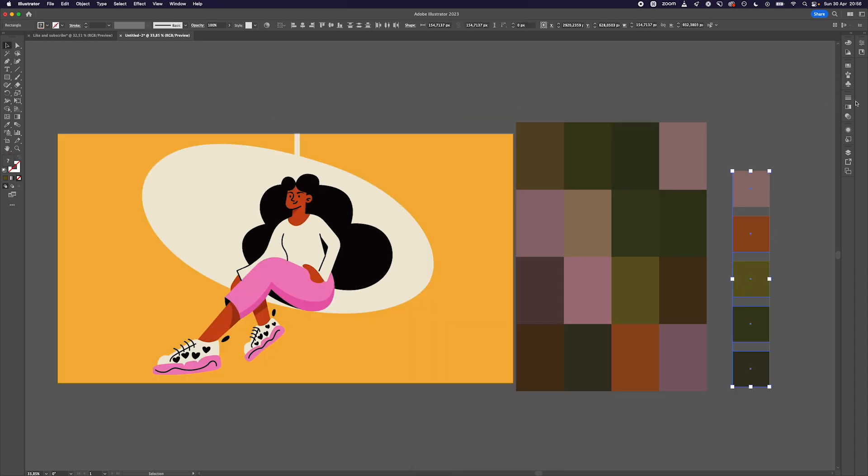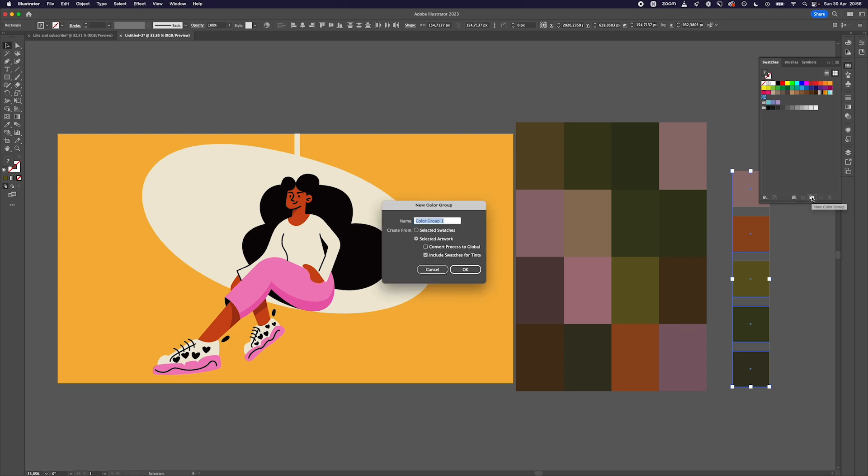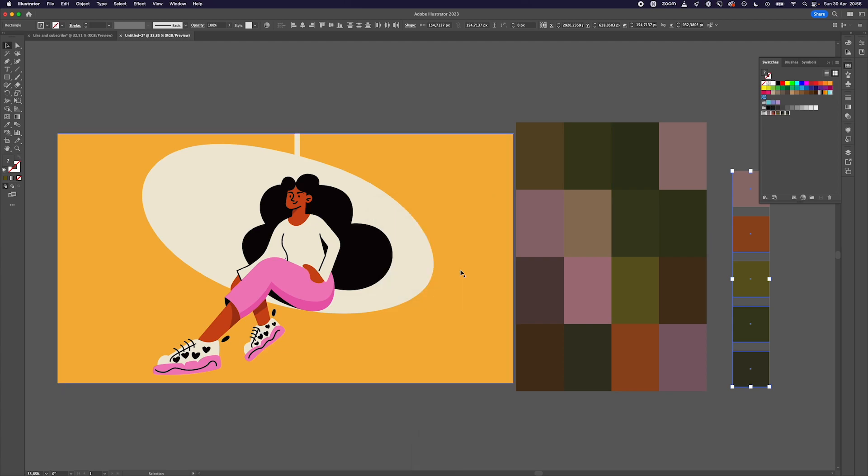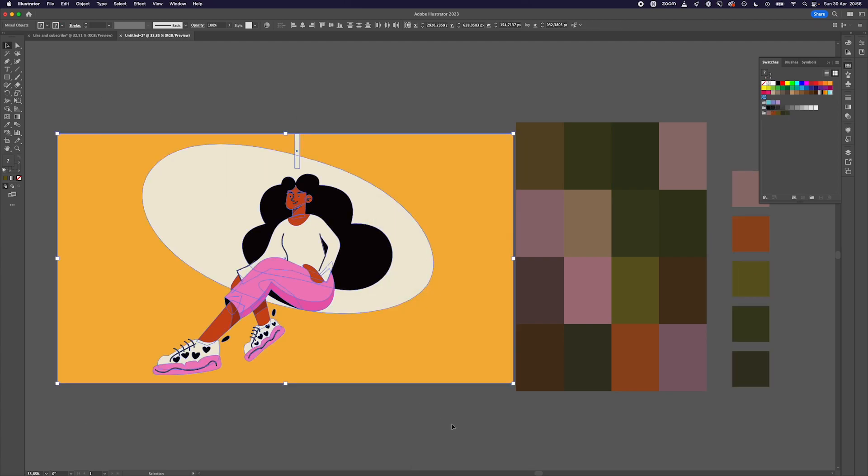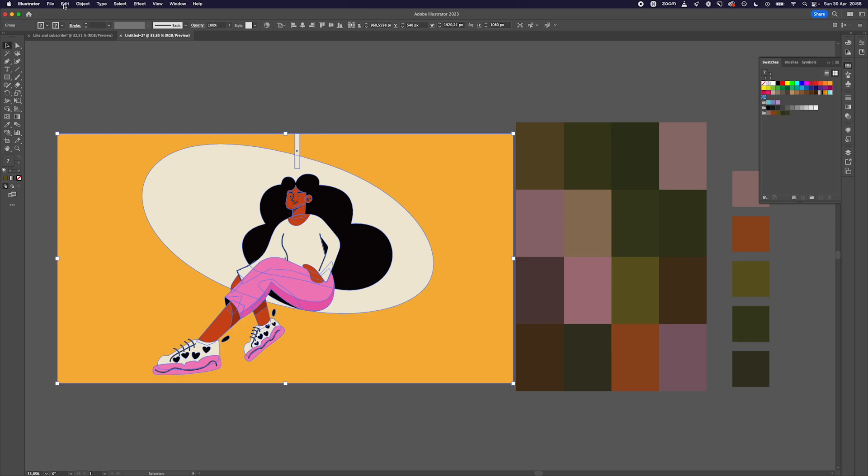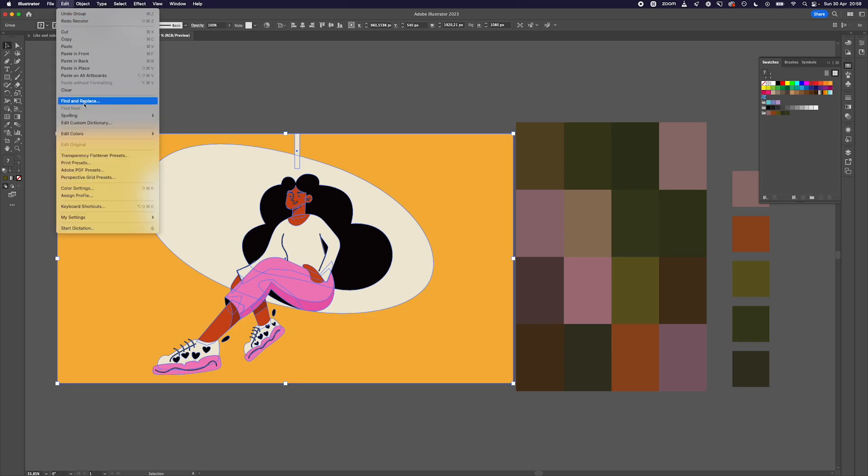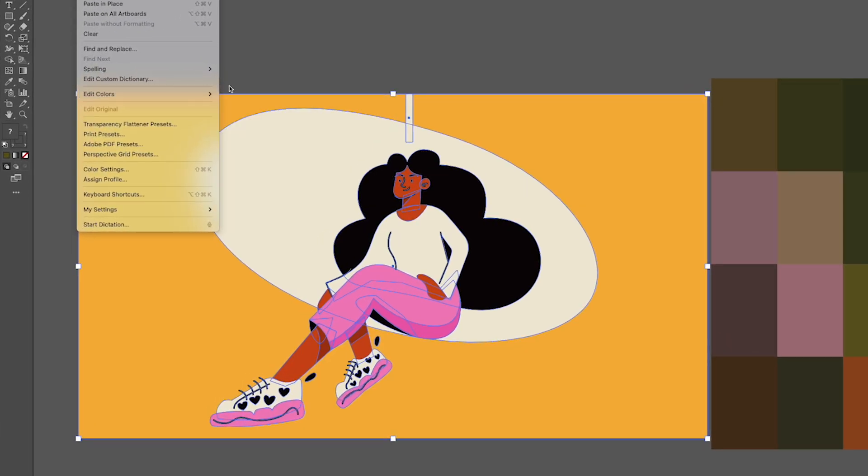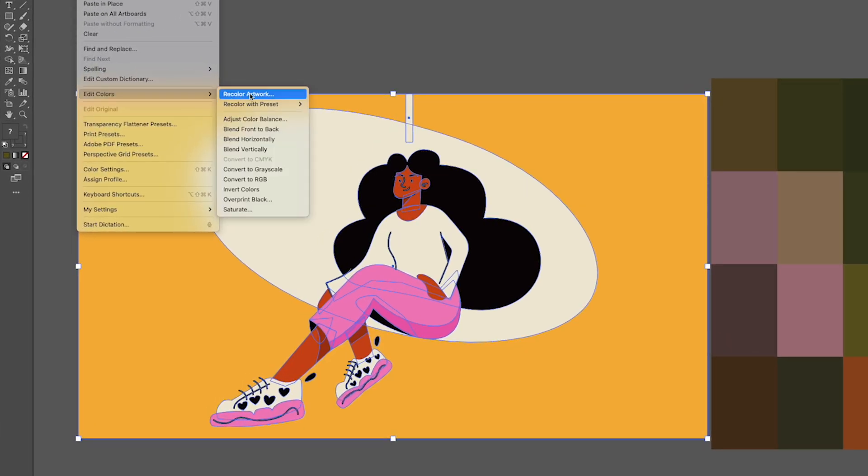If you want to do this automatically, go to the swatches panel and with all of the new shapes selected, hit the new color group icon and name it however you want. Make sure to have the entire illustration grouped, and once you go to Edit, find Edit Color options and click on Recolor.